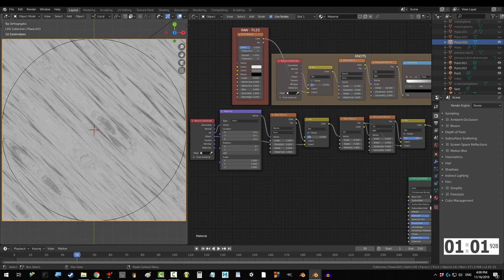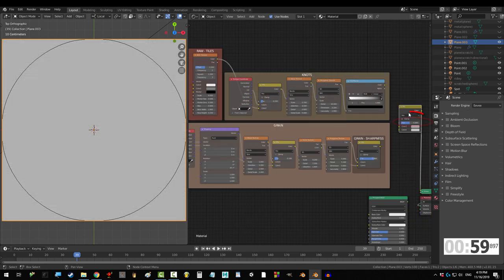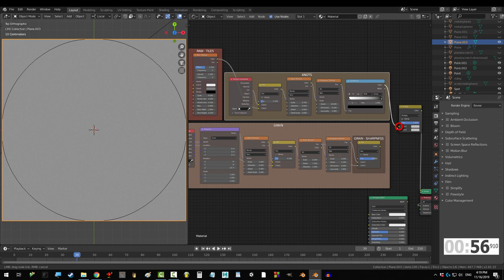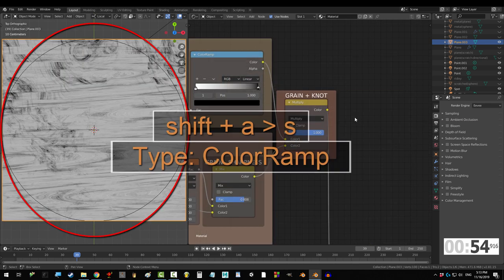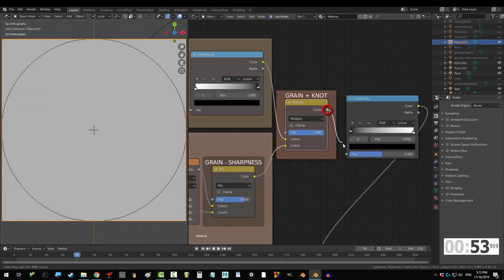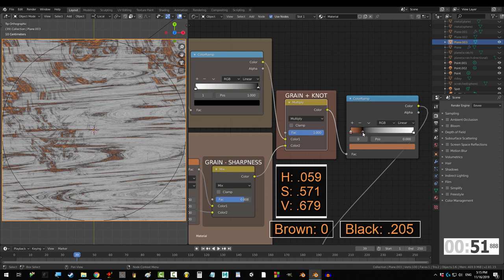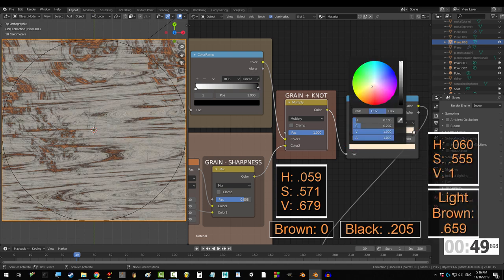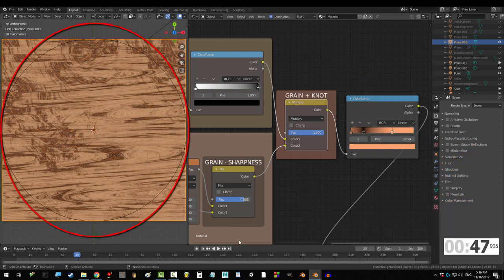Now, we have tiled knots and the main grain. So, put them together with the mix set to multiply and fact to 1, and drag them into colors 1 and 2. Okay, let's assign colors with the ramp. Set a brown point at 0, black at 0.205, and light brown at 0.659. Looking good!